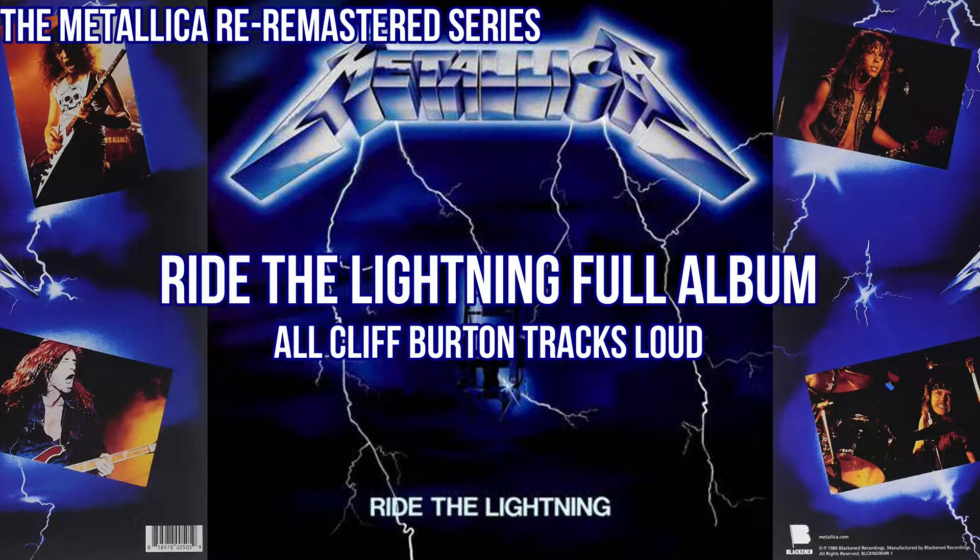To hear this bass track in action, please check out my Ride the Lightning full album loud bass. It has all 8 Cliff Burton tracks loud. You will not be disappointed.